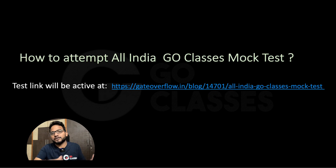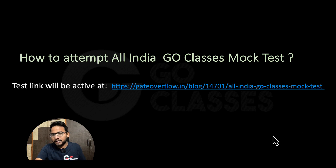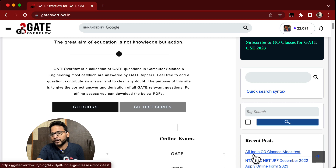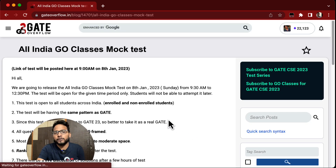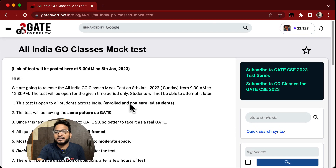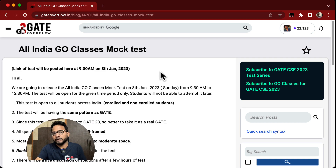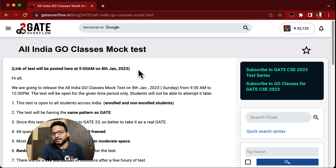A major question is how to attempt this test. You can find the test link on Gatorflow — go to gatorflow.in and the first block, 'All India Go Classes Mock Test', will have all the details. The link will be active at 9 AM, but you can attempt the test only from 9:30 AM till 12:30 PM. So the link goes live at 9 AM and the test itself becomes active at 9:30 AM.